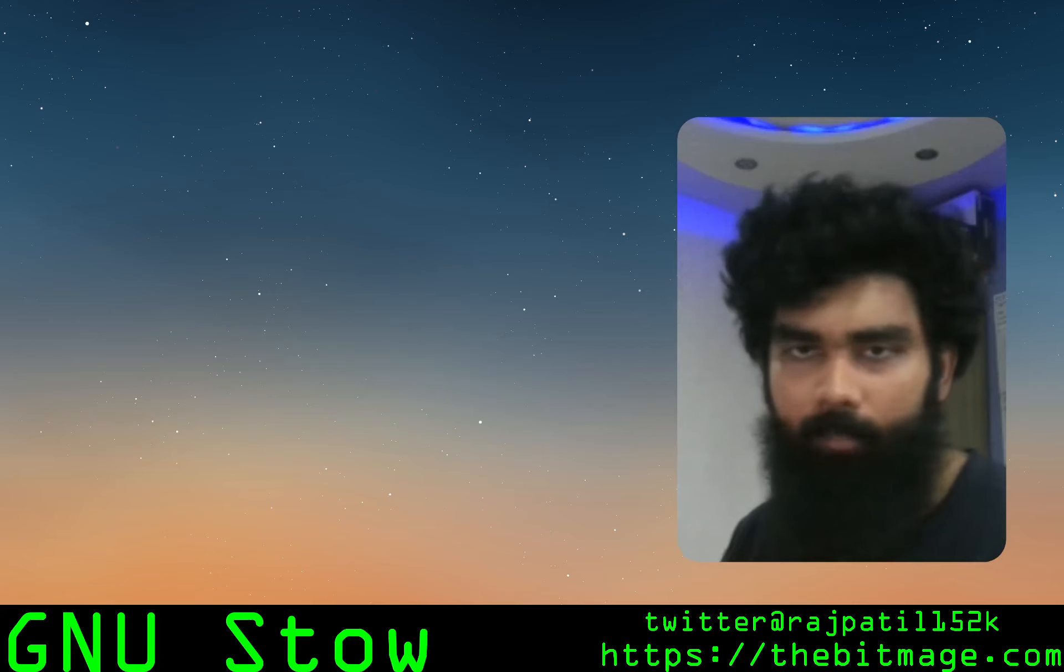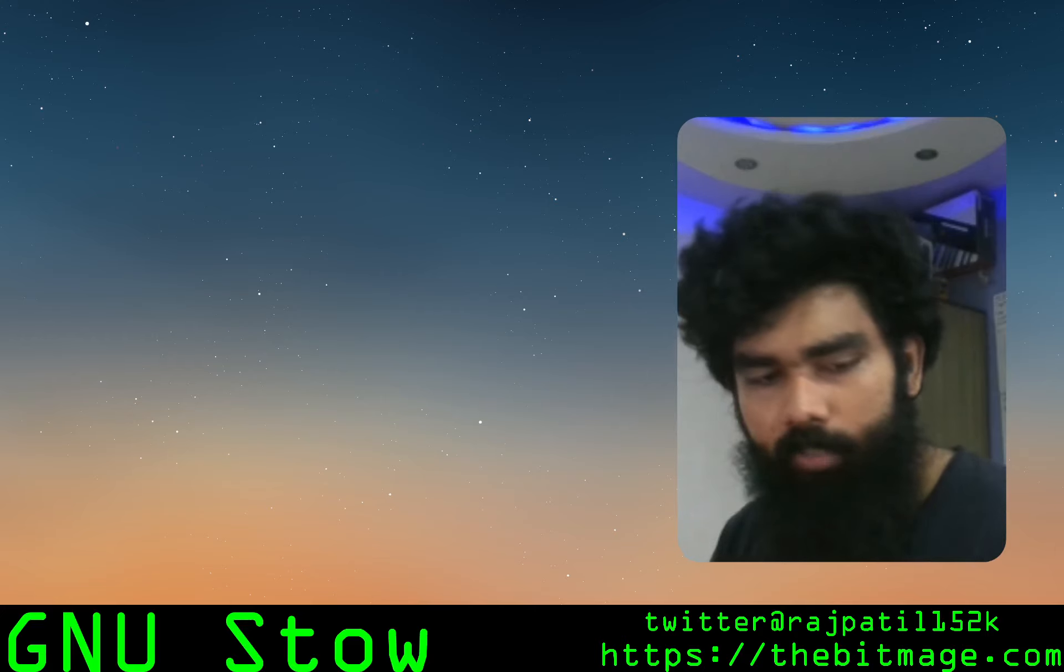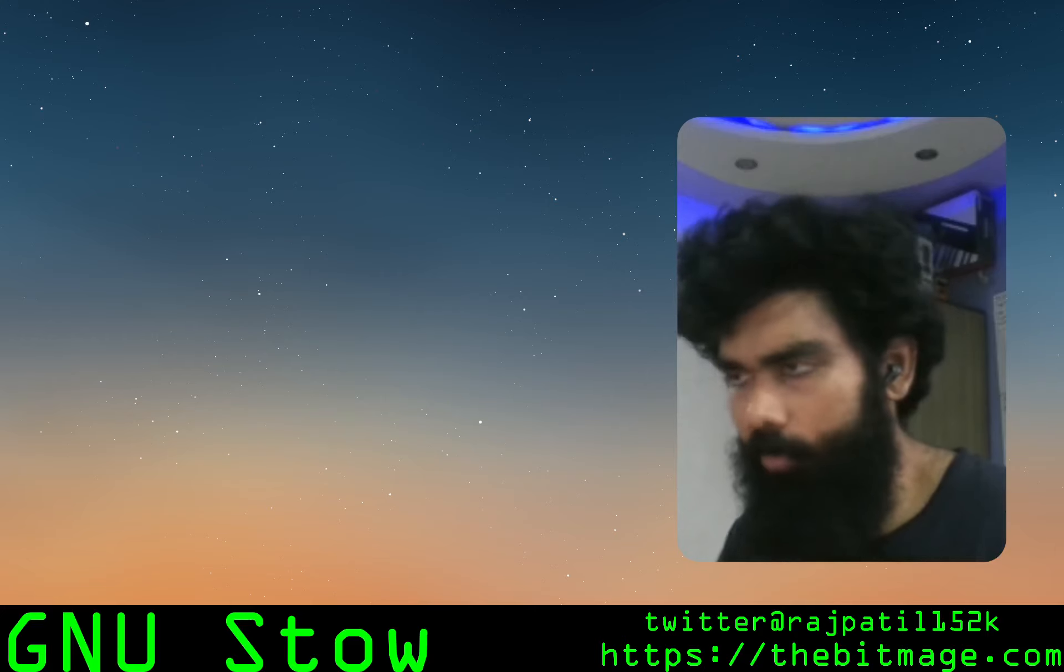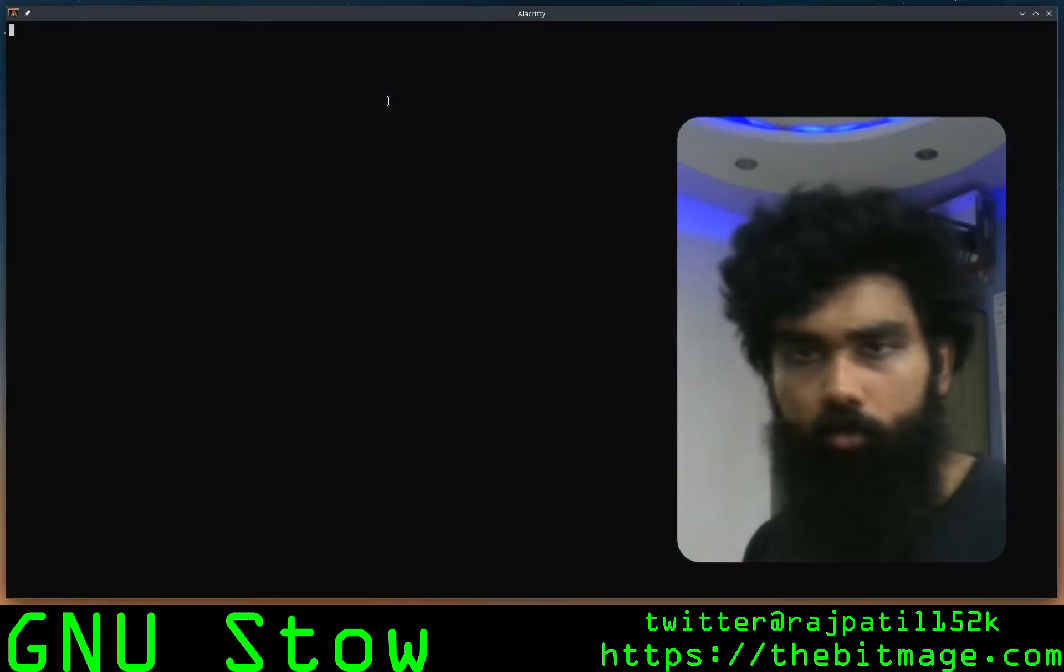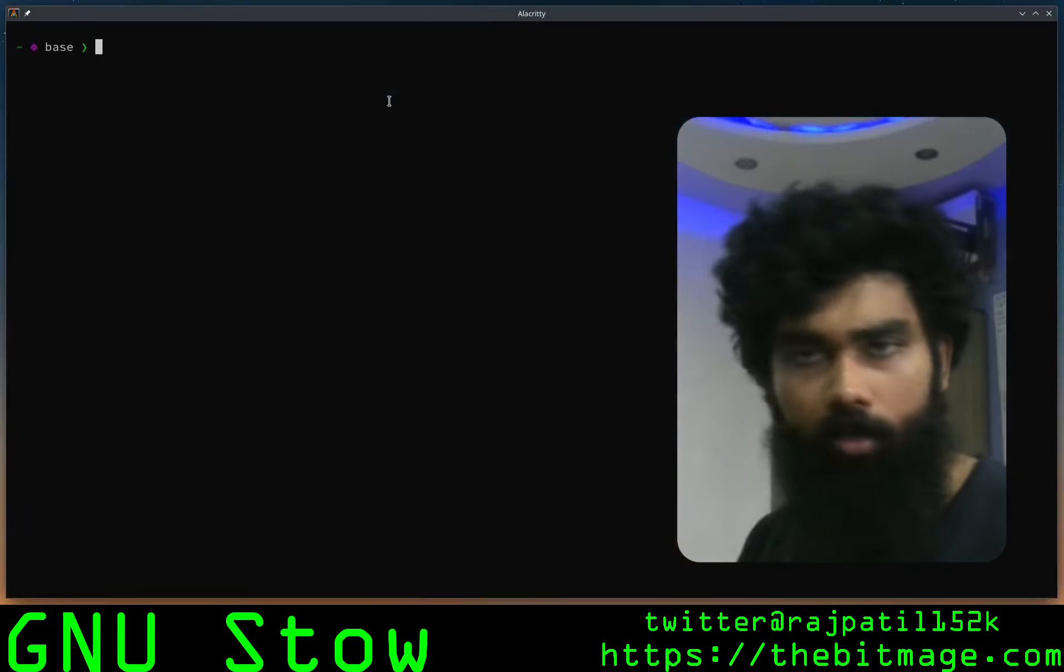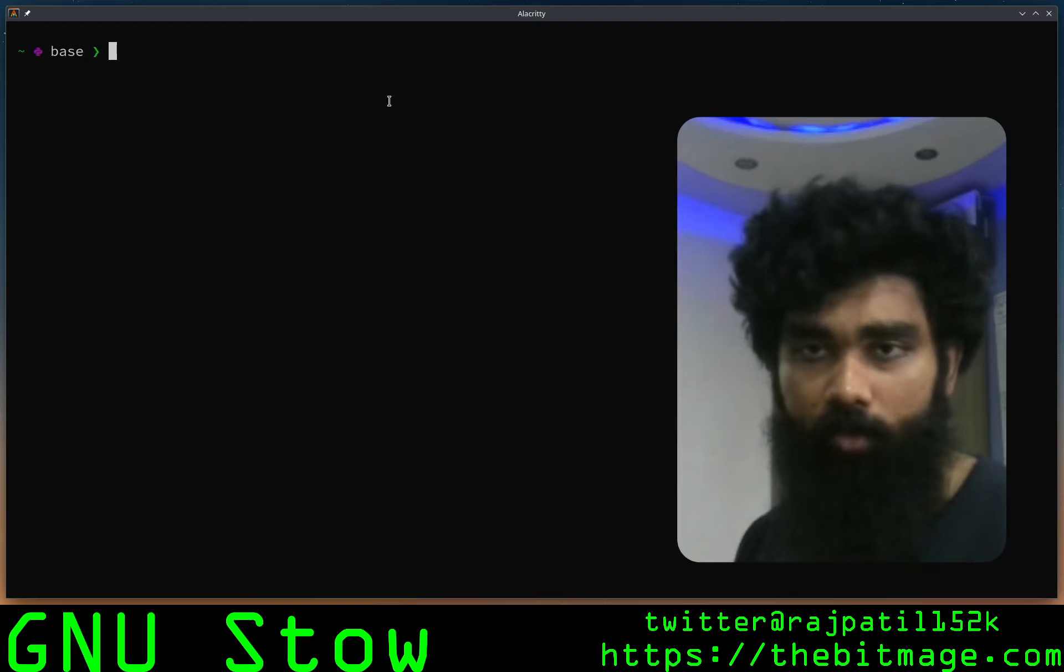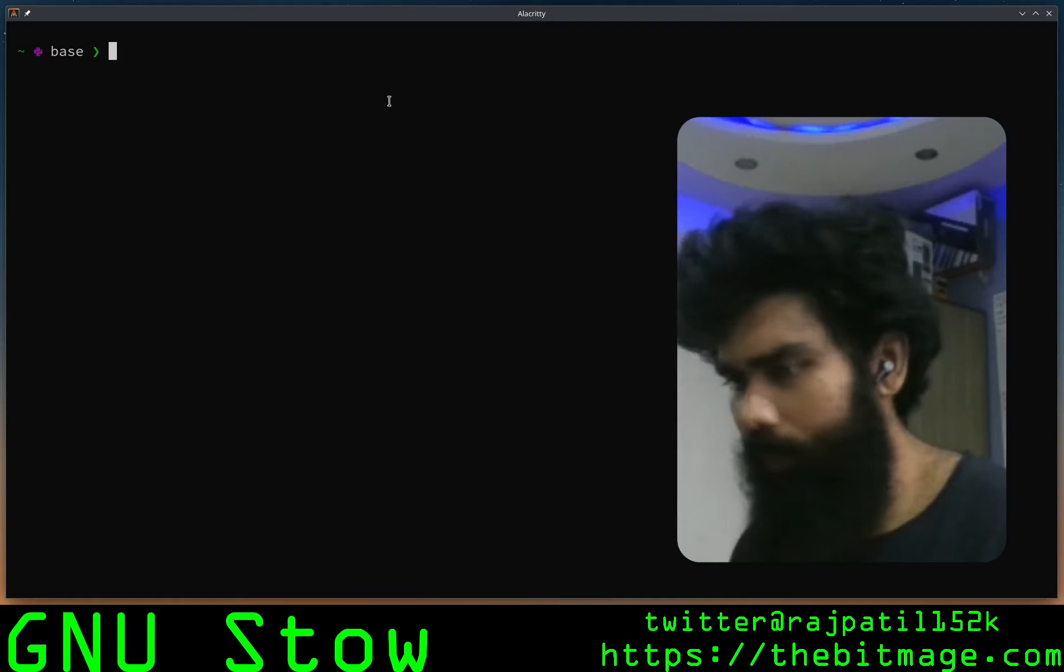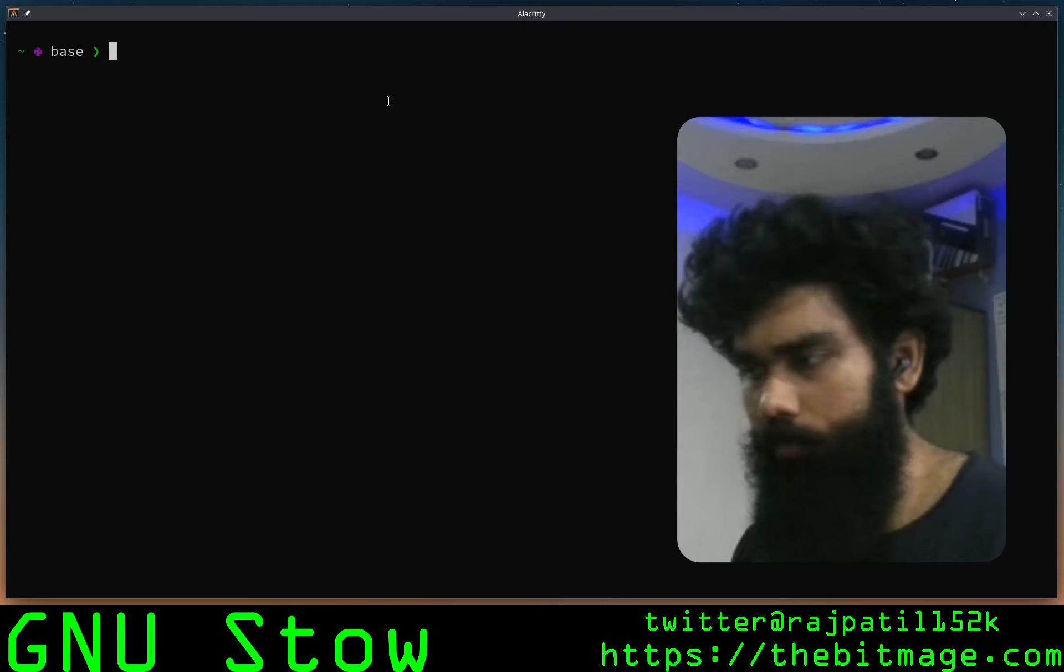But for now we're talking about Stow. For the past videos, a couple of guys have been asking me for my configuration files. For the longest time I wasn't able to share them in an appropriate manner because I do not store them in a disciplined manner. So I just spent some time and looked into GNU Stow.